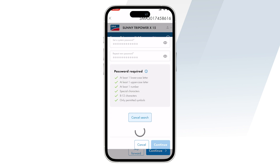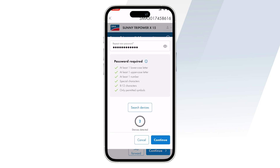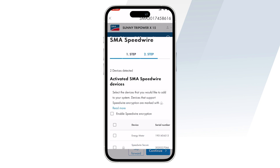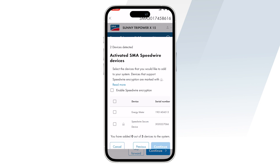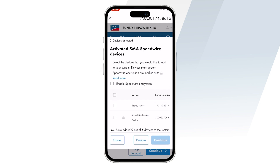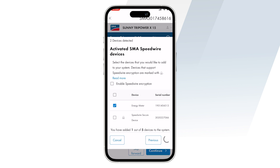Once this is done, the system will search for any Modbus or Speedwire devices, and as you can see, we've found two devices. You can set the SMA energy meter for your consumption monitoring and export limiting purposes.